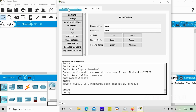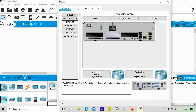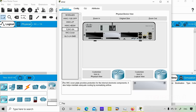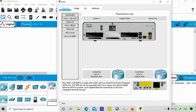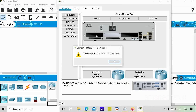Now I'll show you how to add modules to the router. I want a module with serial interfaces — the HWIC-2T. If you click on it, you'll find information at the bottom: the HWIC-2T is a Cisco 2-port high-speed WAN interface card providing two serial ports. To add it, select the module and drag it to an empty slot — but you'll get an error.